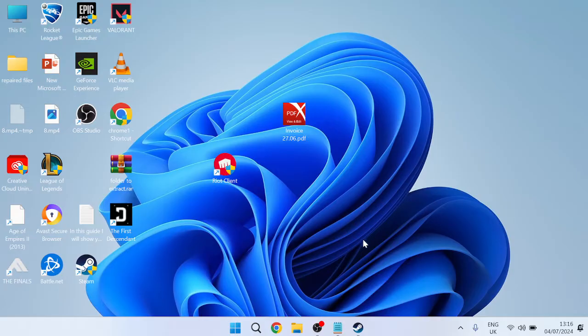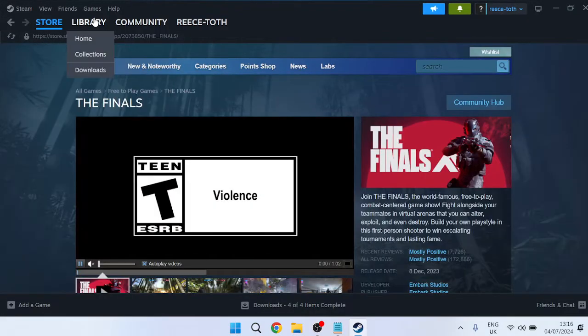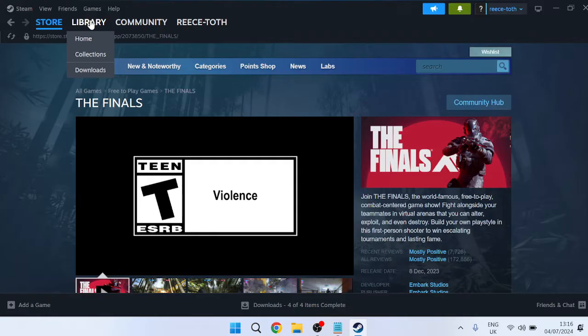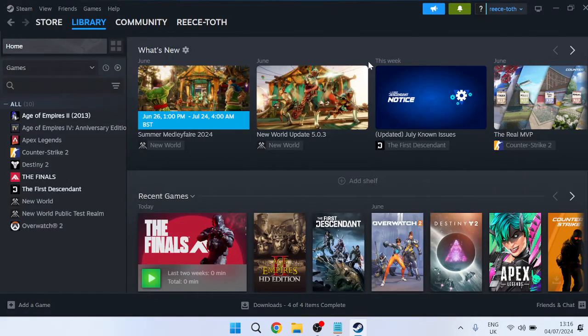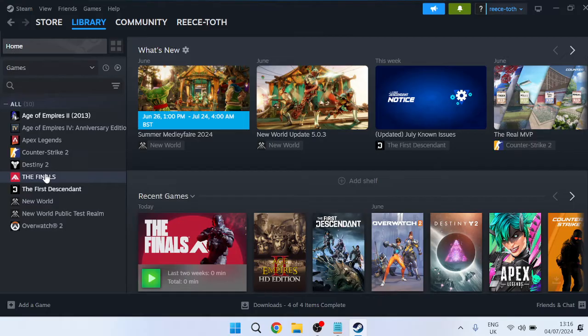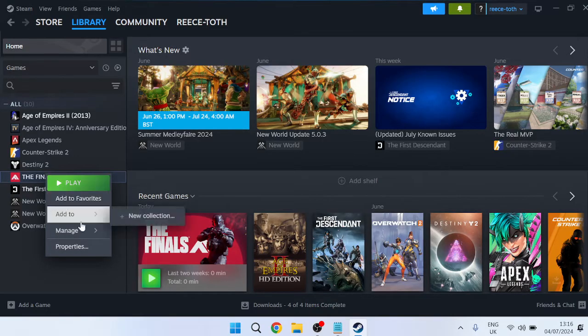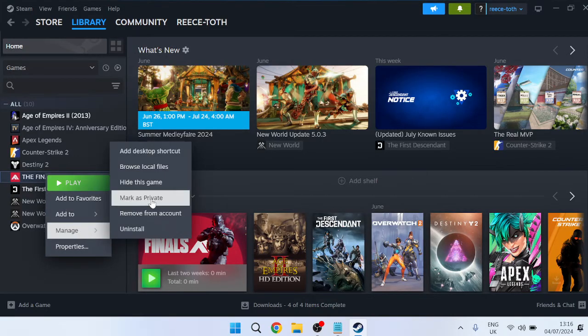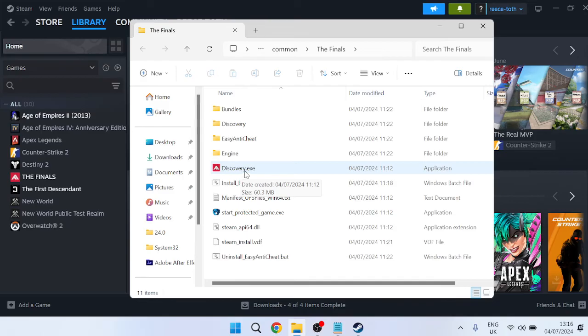So the first thing you're going to do is head over to the Steam application and inside of Steam come over to Library from the top here. Locate The Finals from the games list on the left, right click on The Finals, come over to Manage and select Browse Local Files.